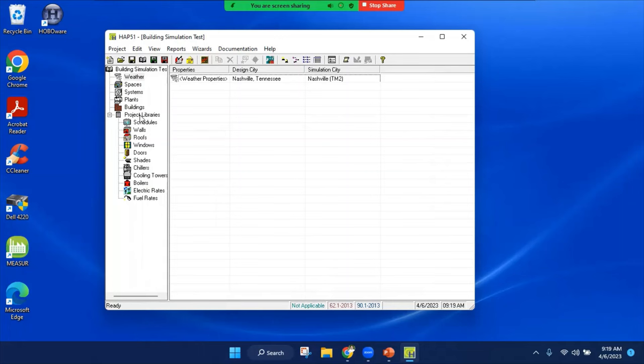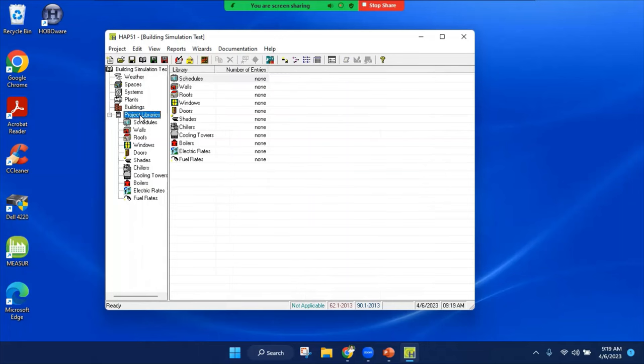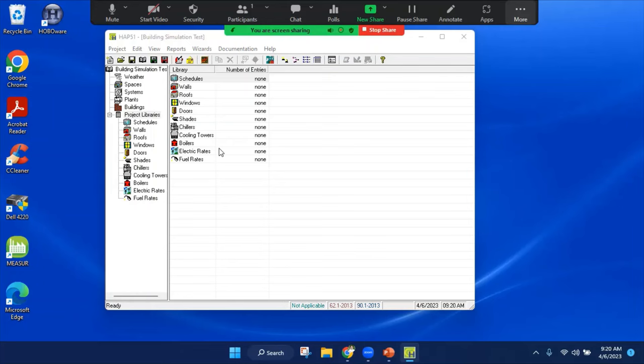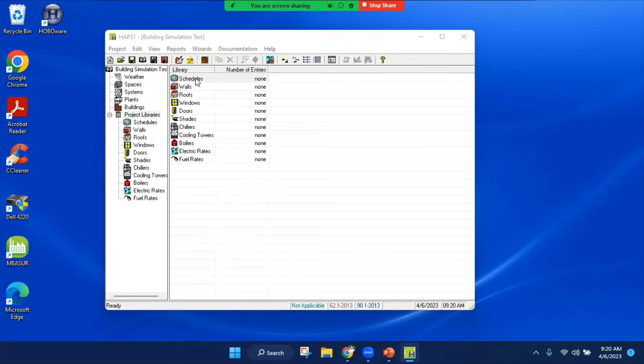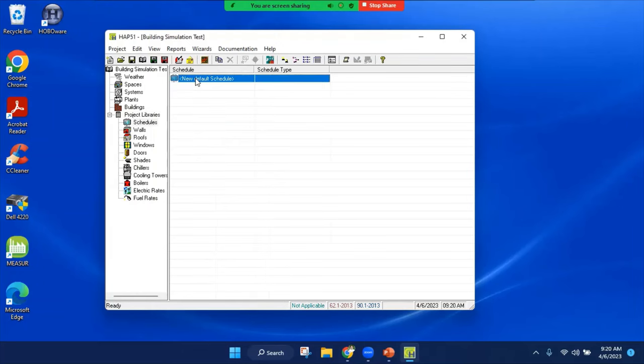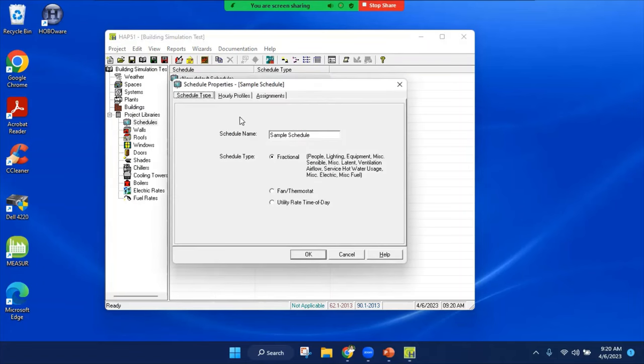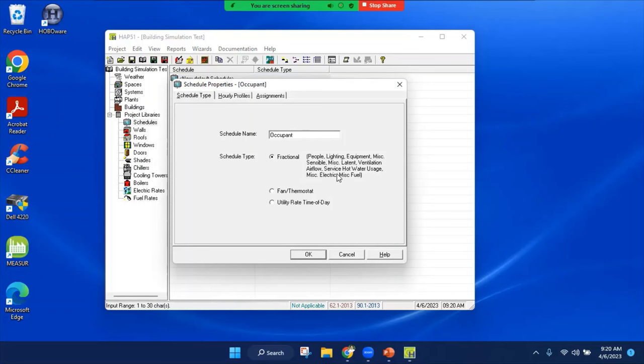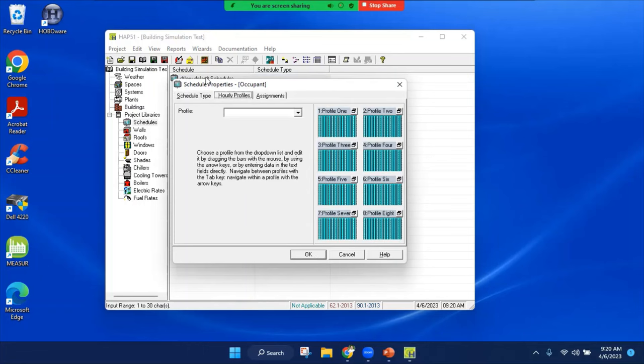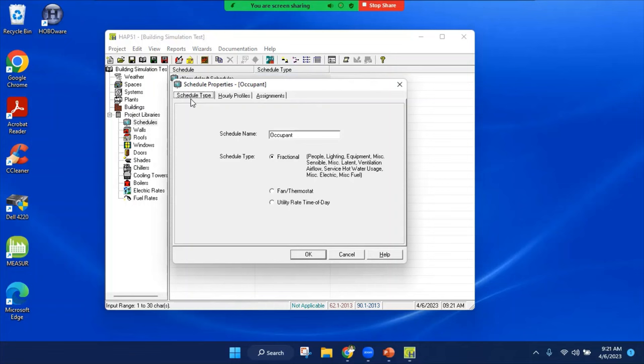Let's move on to project library. Here I can add schedules, walls, roofs, and more details. On the schedule, let's double click. Create a new one. Let's give it a name, I'm going to start with a schedule named Occupant. I go with the fractional type, and I can select out of these eight profiles for my Occupant.